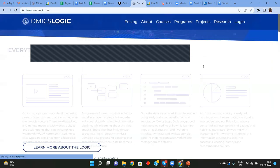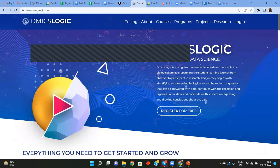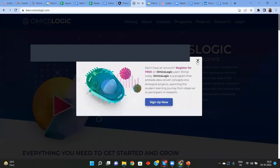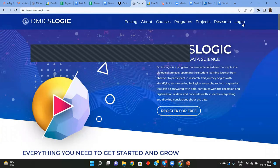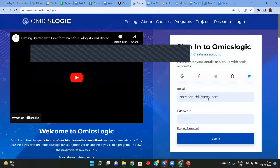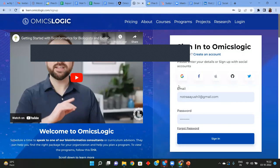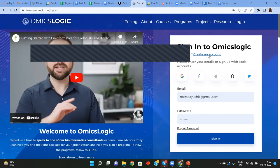If you are a new user, simply type omicslogic.com in your browser and log in or sign up. You can do so using any of your social media accounts such as Google, Facebook, Apple ID, Orchid, or Twitter, or simply sign in using your email ID and password by selecting the 'create an account' option.